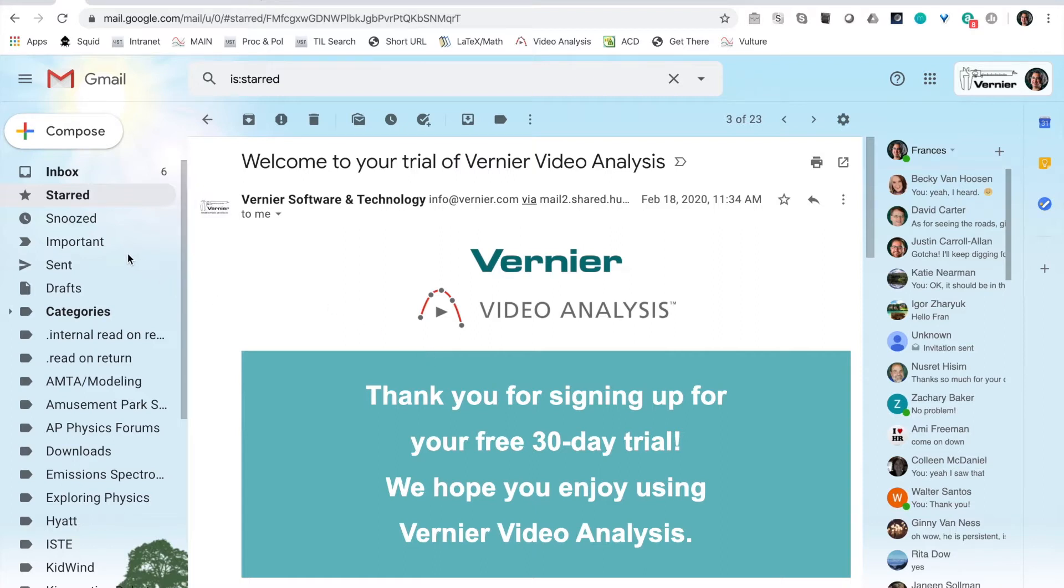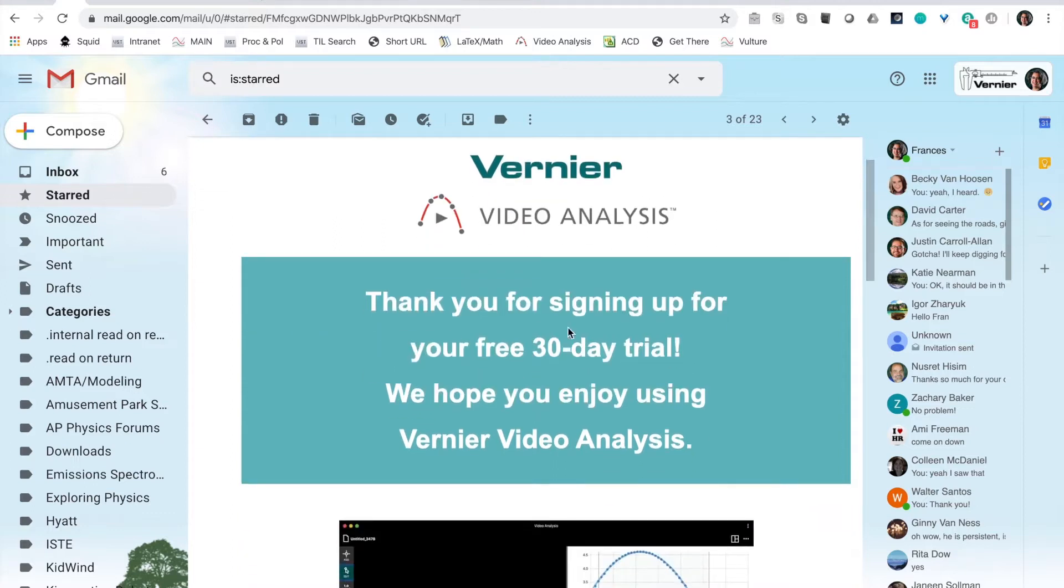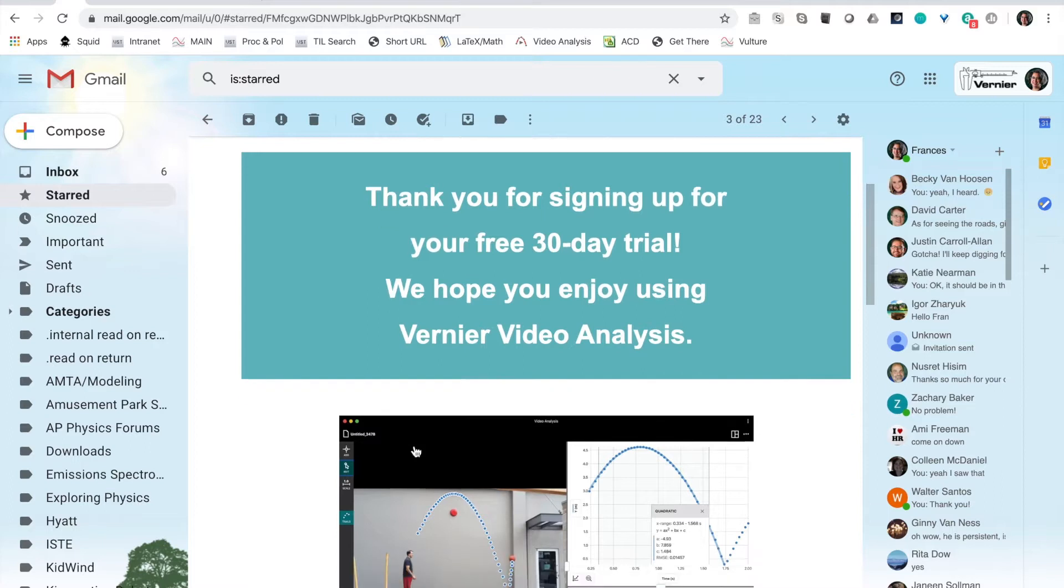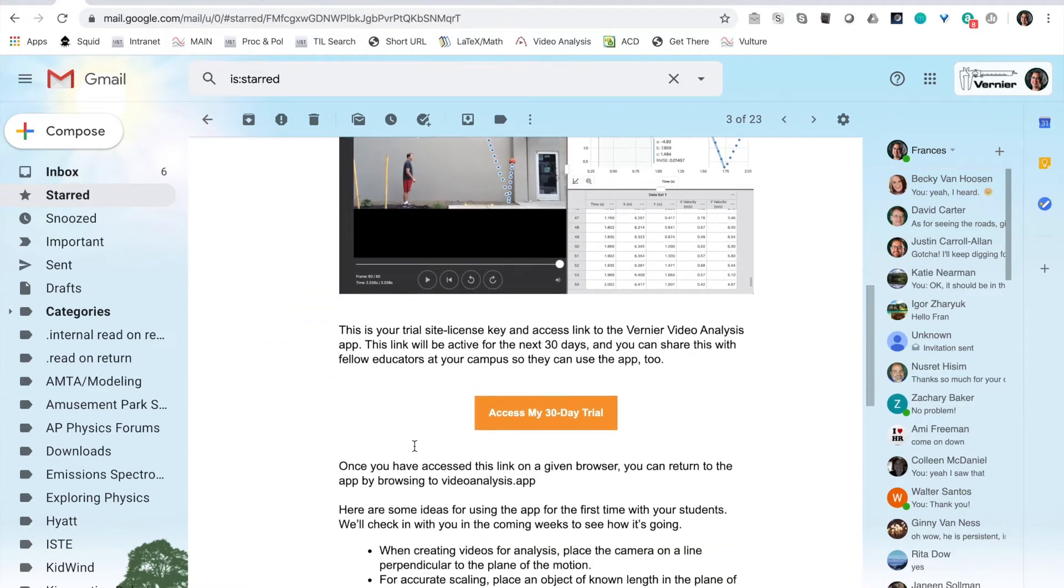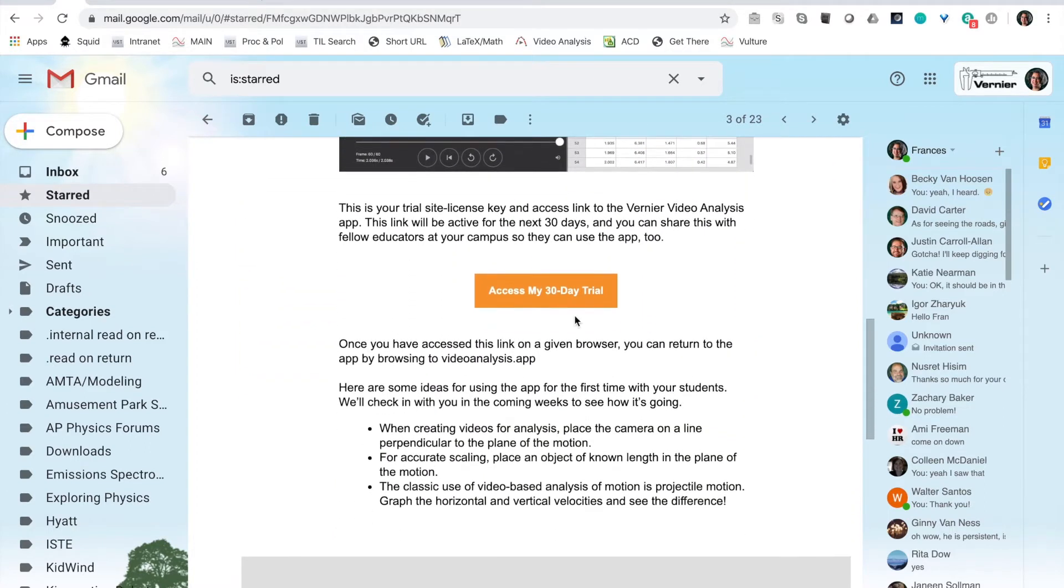Once you've submitted your form you should get an email that looks a lot like this, but your free trial is not for 30 days unless today is May 30th. This link here will give you access to your 30-day free trial. Go ahead and click it and that's how you'll get started.